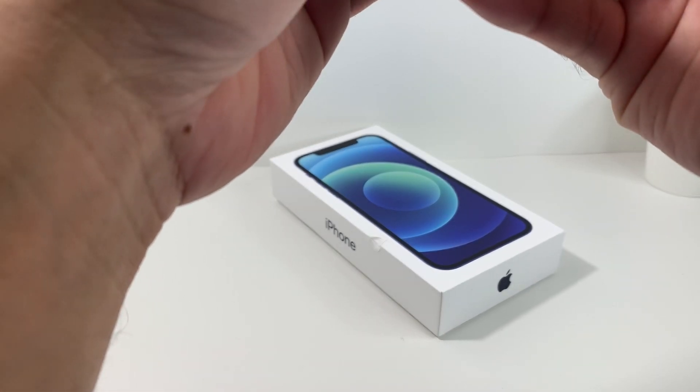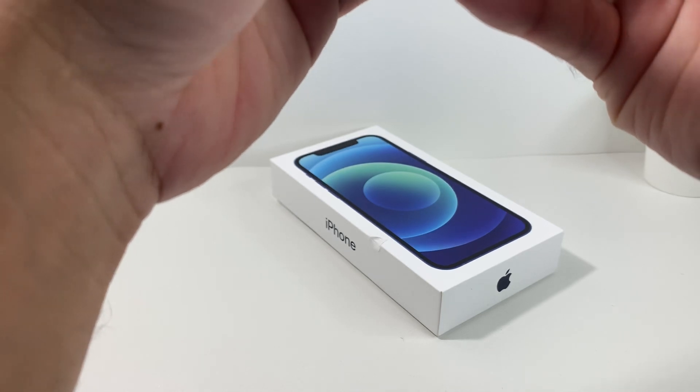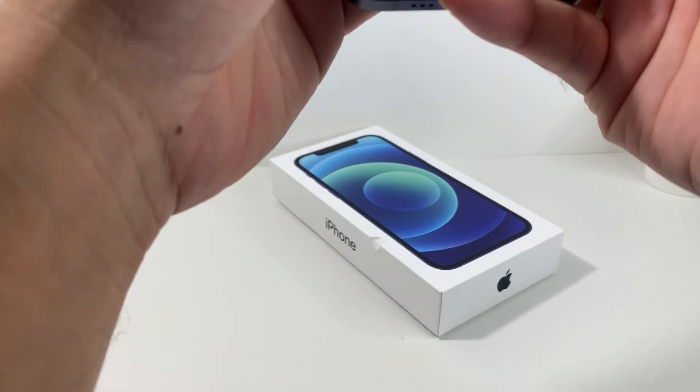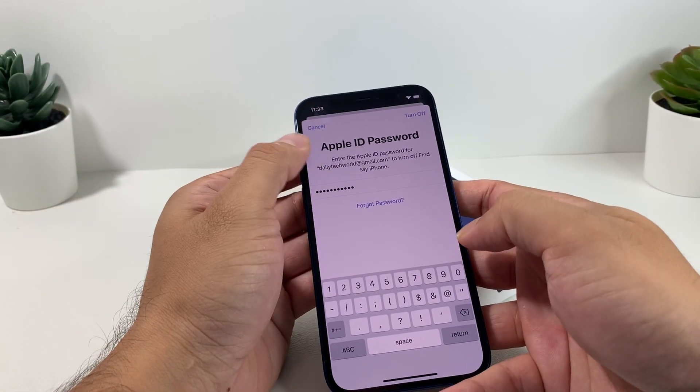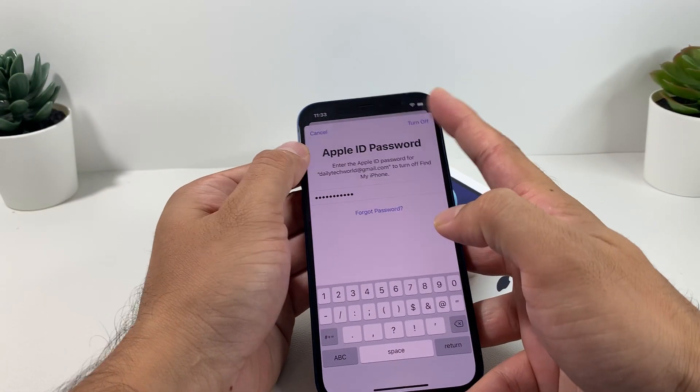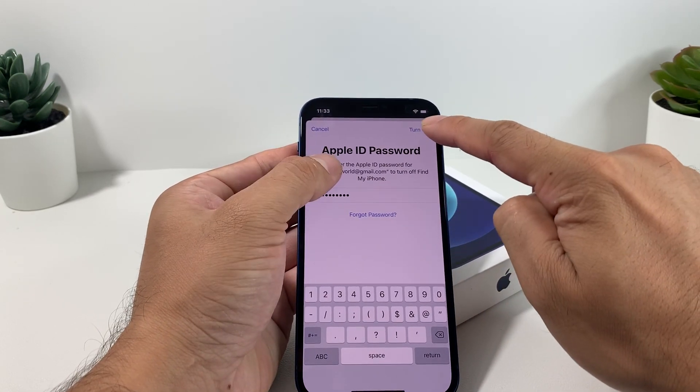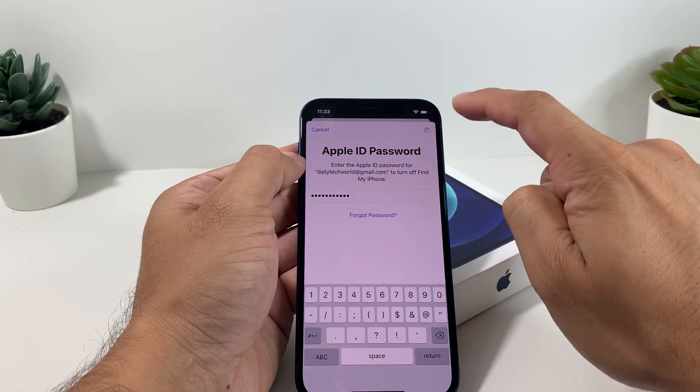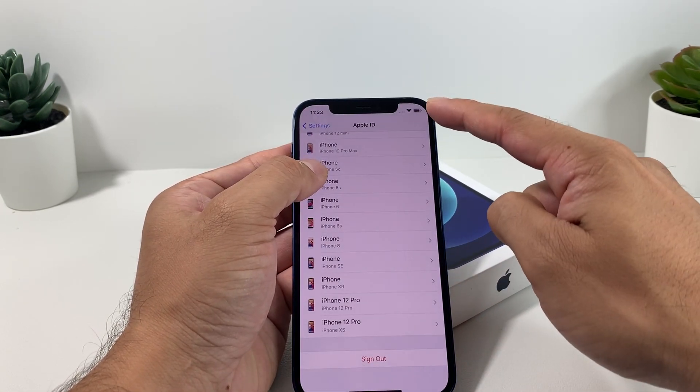Once you hit sign out, you're going to have to put in your password for your account. So here we're going to go ahead and put a password for our demo account here, and then we're going to click on that turn off.